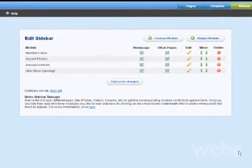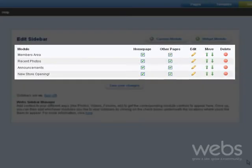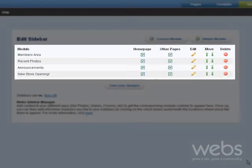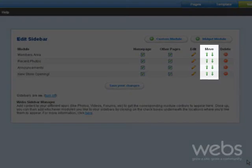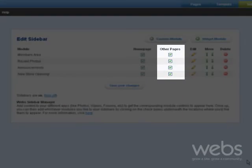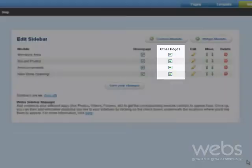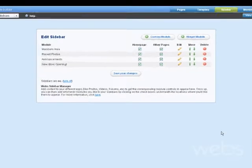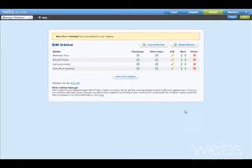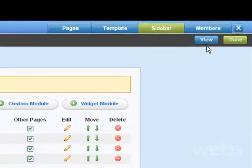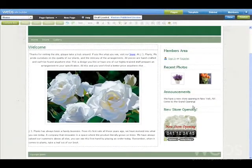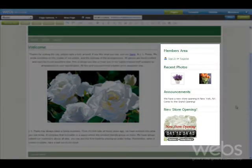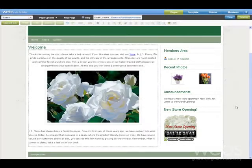You can edit or delete your sidebar modules here. You can also edit what order they appear in and which pages they appear on. Remember to save your changes and press Done. And you'll see everything you added has been seamlessly integrated into your sidebar.